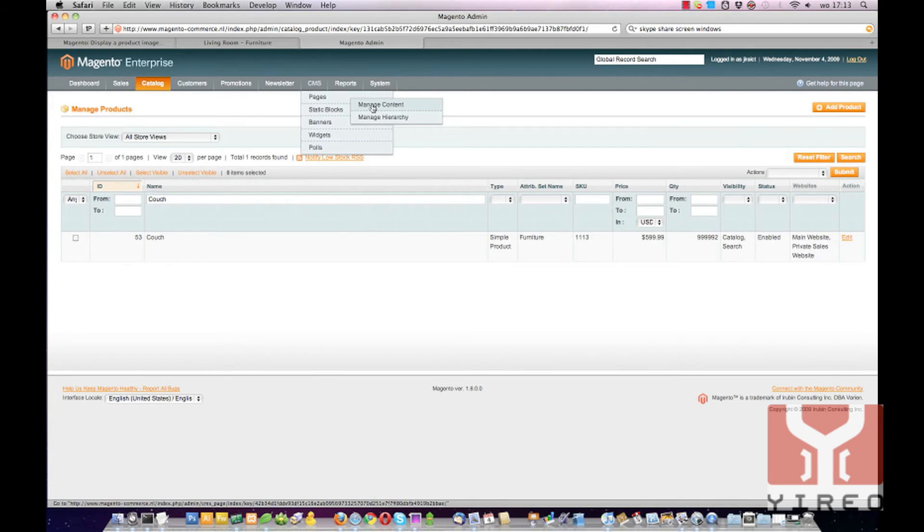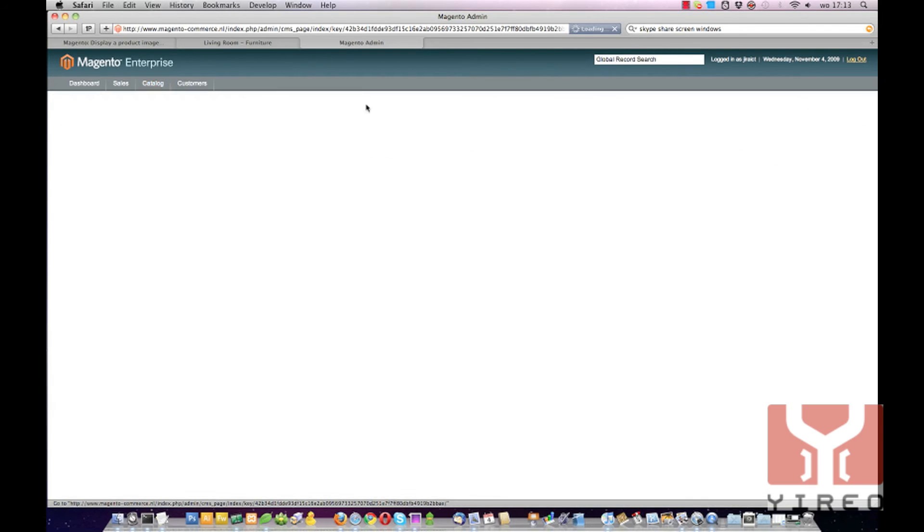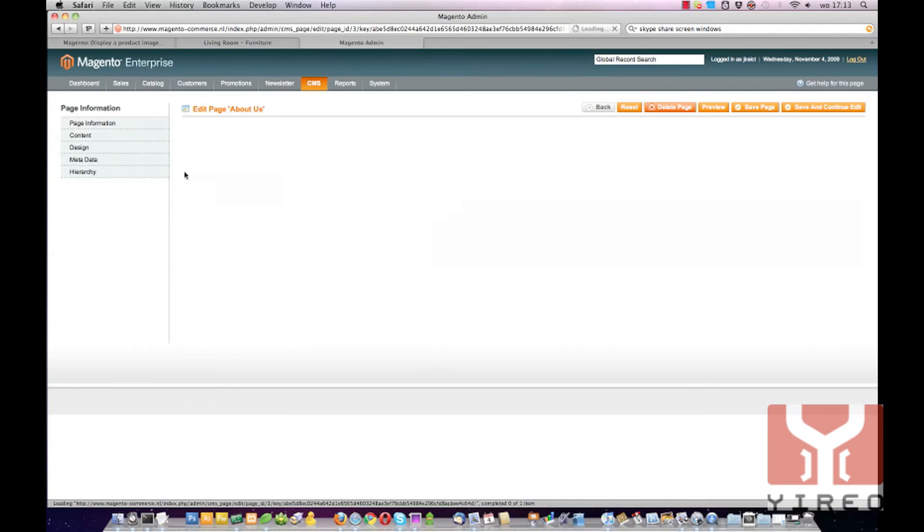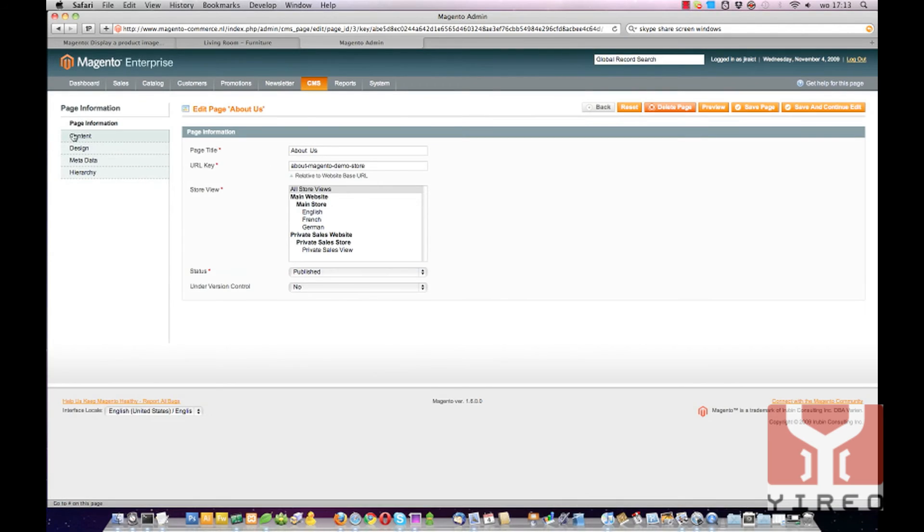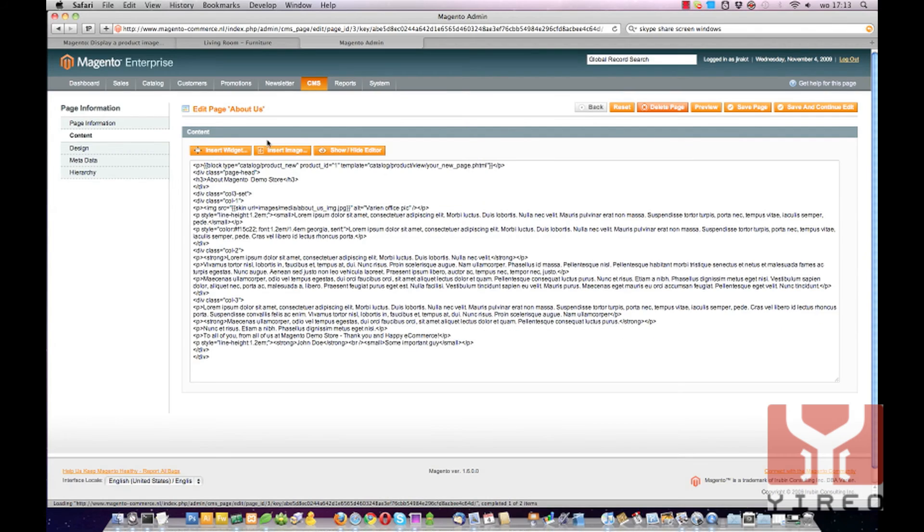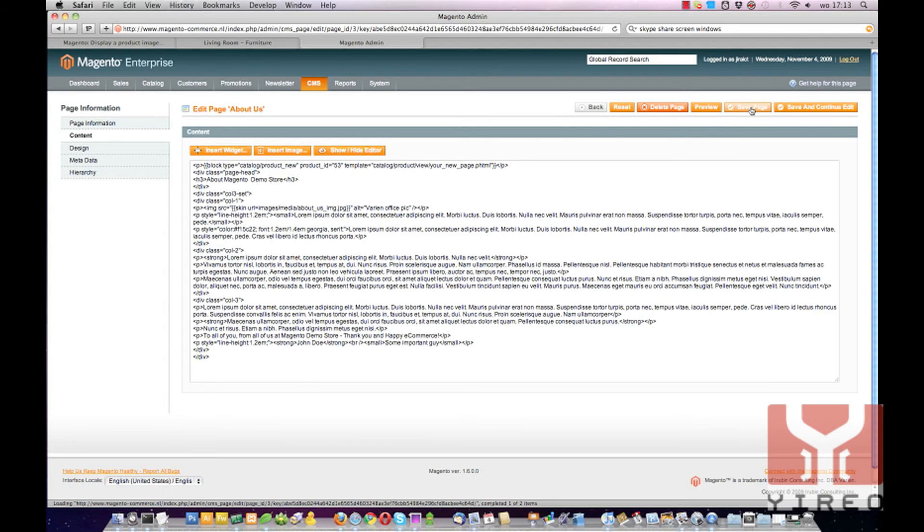And now I head back to the pages opening, About Us. Content. I prefer working from the code, not the WYSIWYG editor. 53 and Save Page.